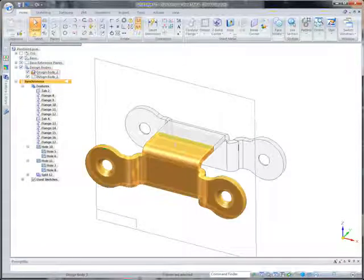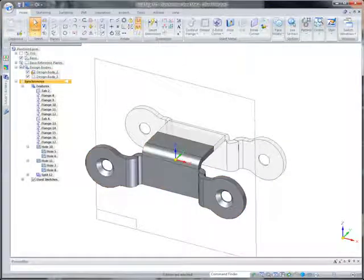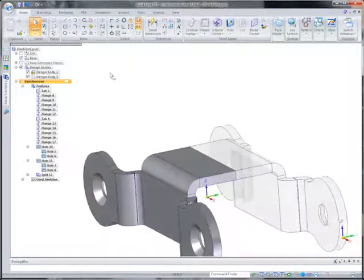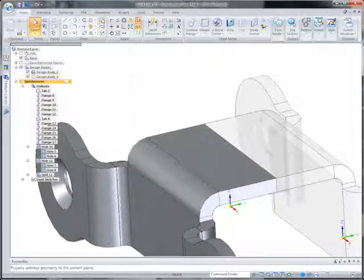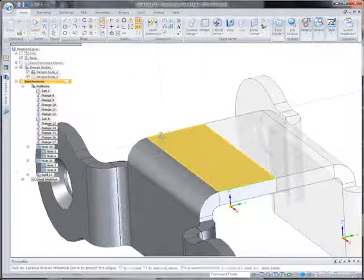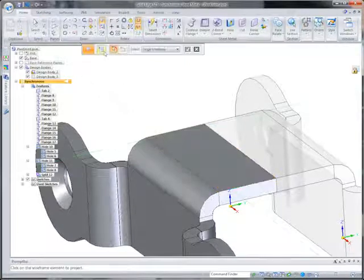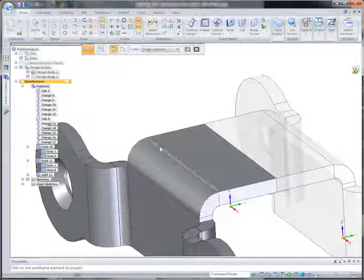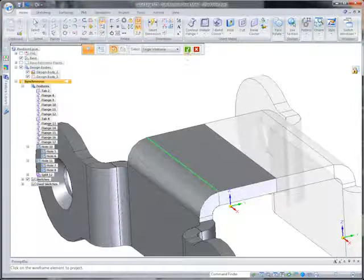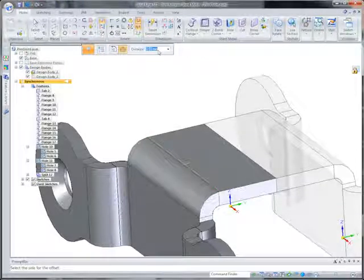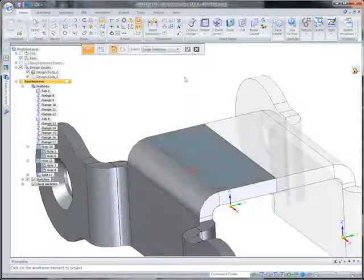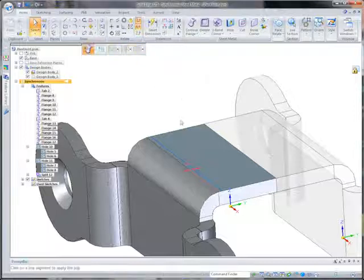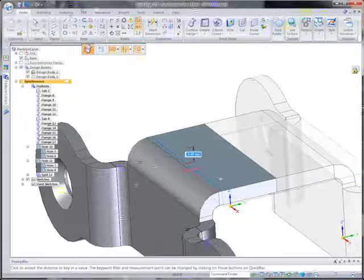As we add features to one part, we'll use the other as a guide to ensure fit and position. Many operations using synchronous features can be done with few or no commands, making modeling fast and easy. Synchronous technology lets you design and edit parts by direct interaction, add jogs and extend flanges with a simple drag operation, using key point snapping for precise control.